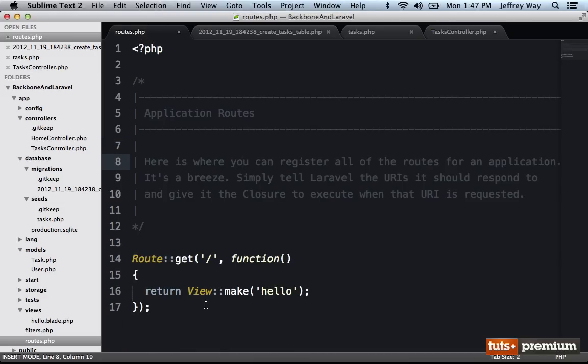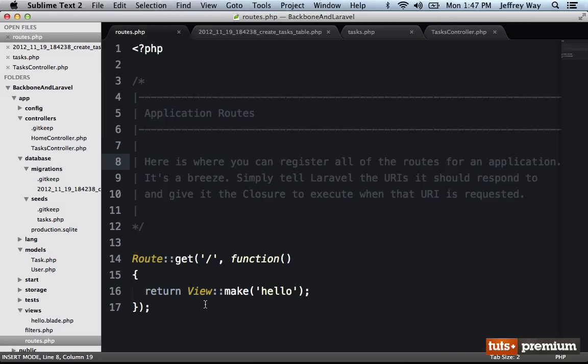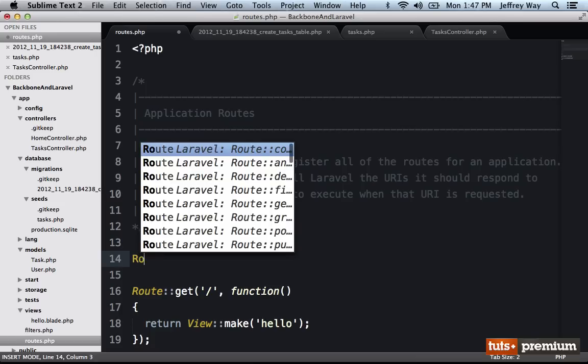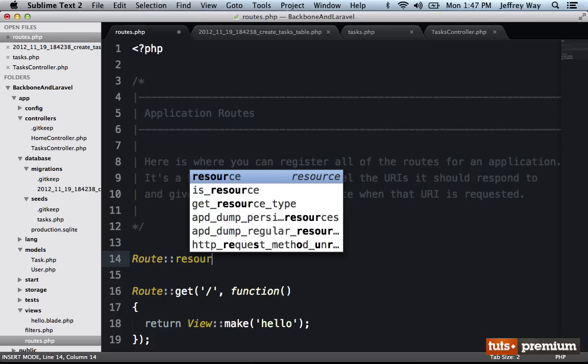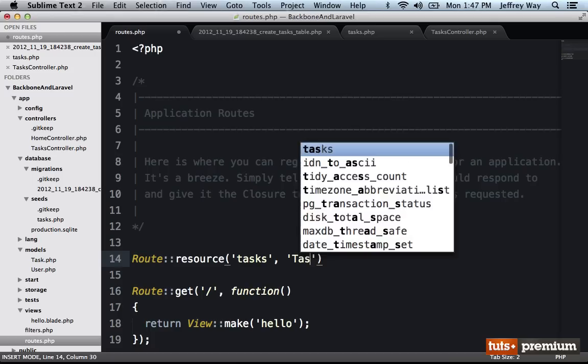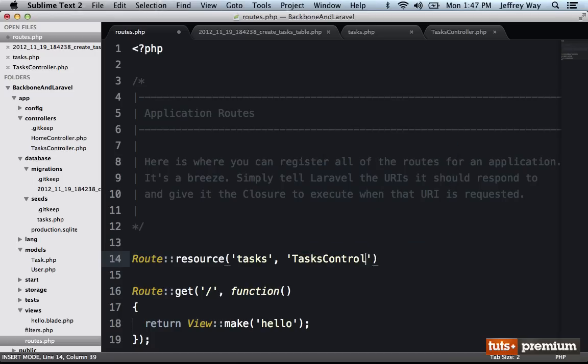So back to routes.php. This is where I define the routes for my application. And at the top, I'm going to set up my resource. So route resource for tasks, and the controller that's connected to that resource will be tasks controller. All right, let's view this in the browser and see what else we need to do.